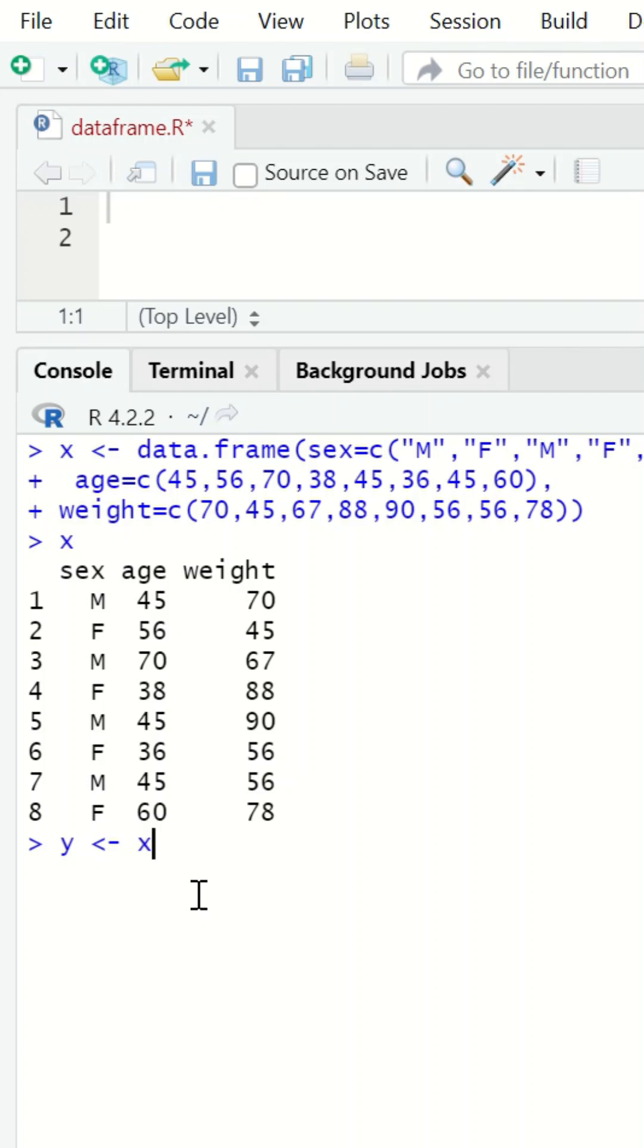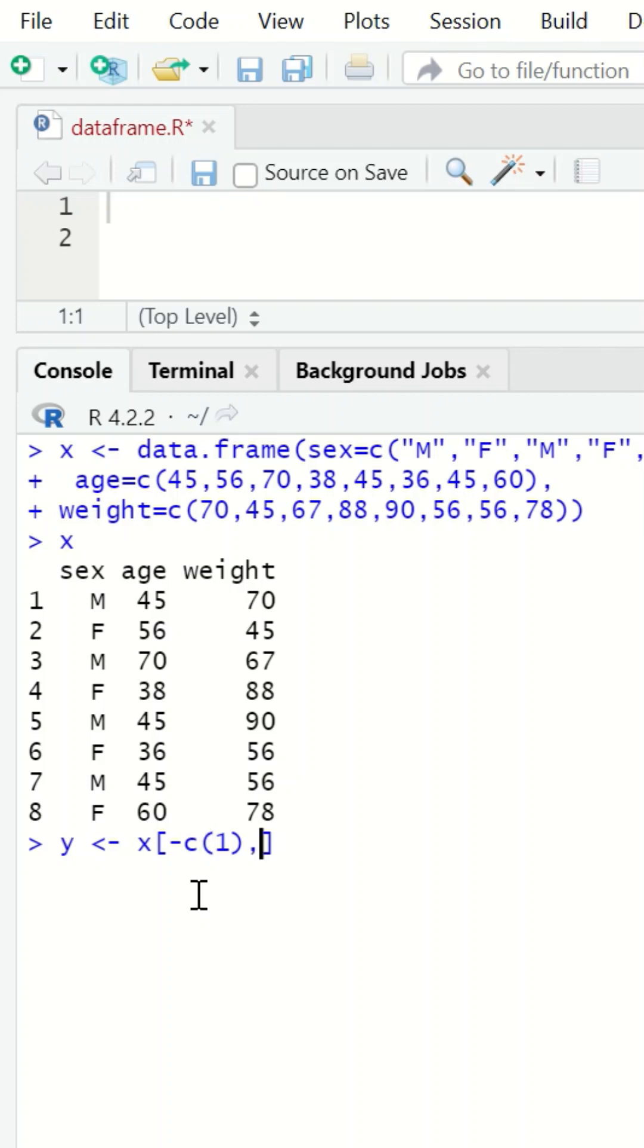In the first place, insert minus c, then open a bracket and select the first row, separated by comma. And then for the second place, which is the column, minus c, open a bracket, and then column one. Hit enter.